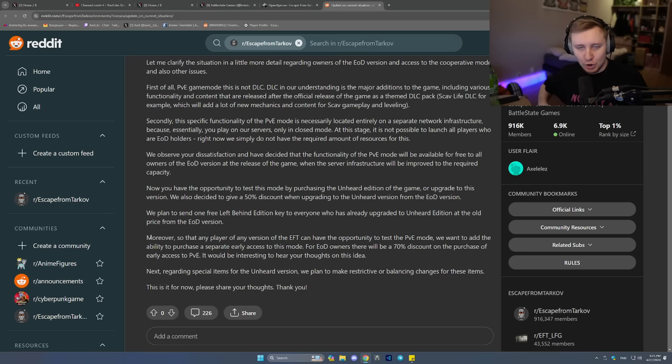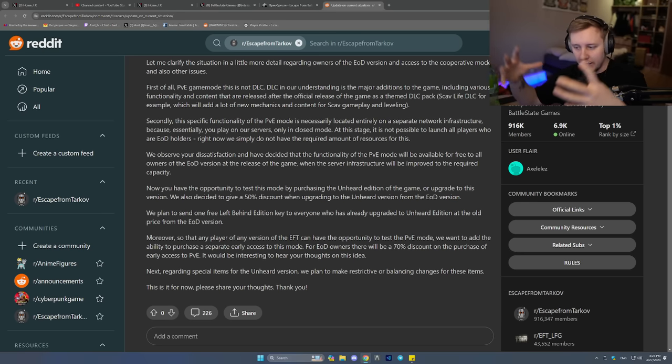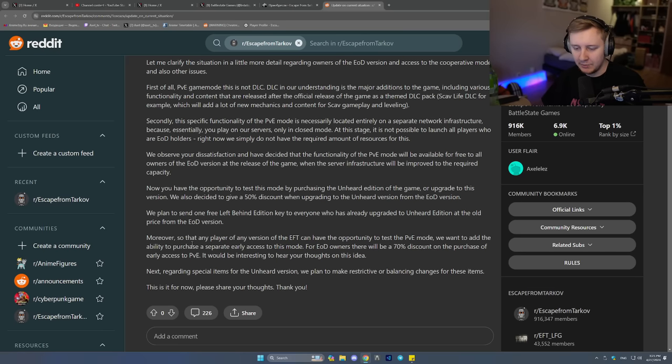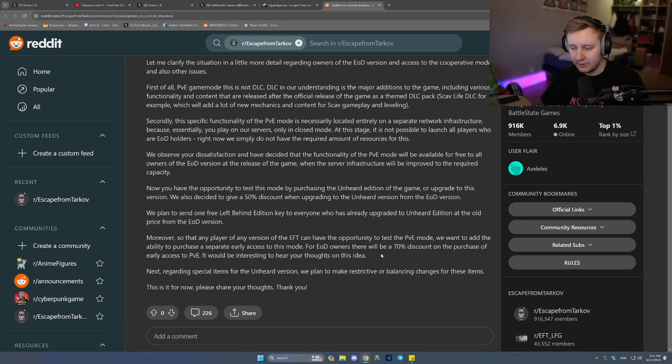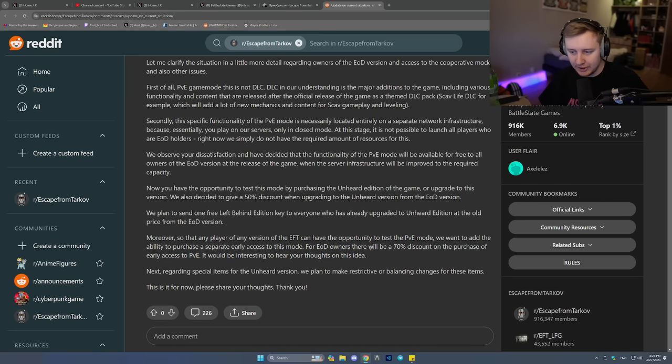Yeah, like you don't have to pay $300 for a whole pack, and you can just buy the cheapest edition of the game and purchase the PVE mode for $20 or whatever. That's a great change. Well, this change in specific, I think, is great.